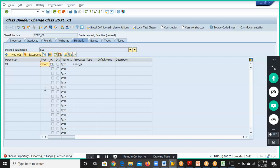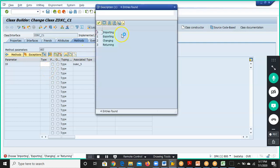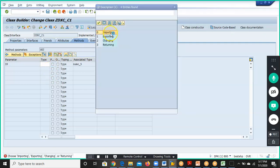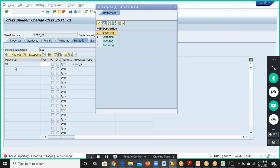We can select it from the drop-down. This is an importing parameter — if you remember, we gave it as import parameter — so we'll give it as Import parameter here, and this is for the Set method.